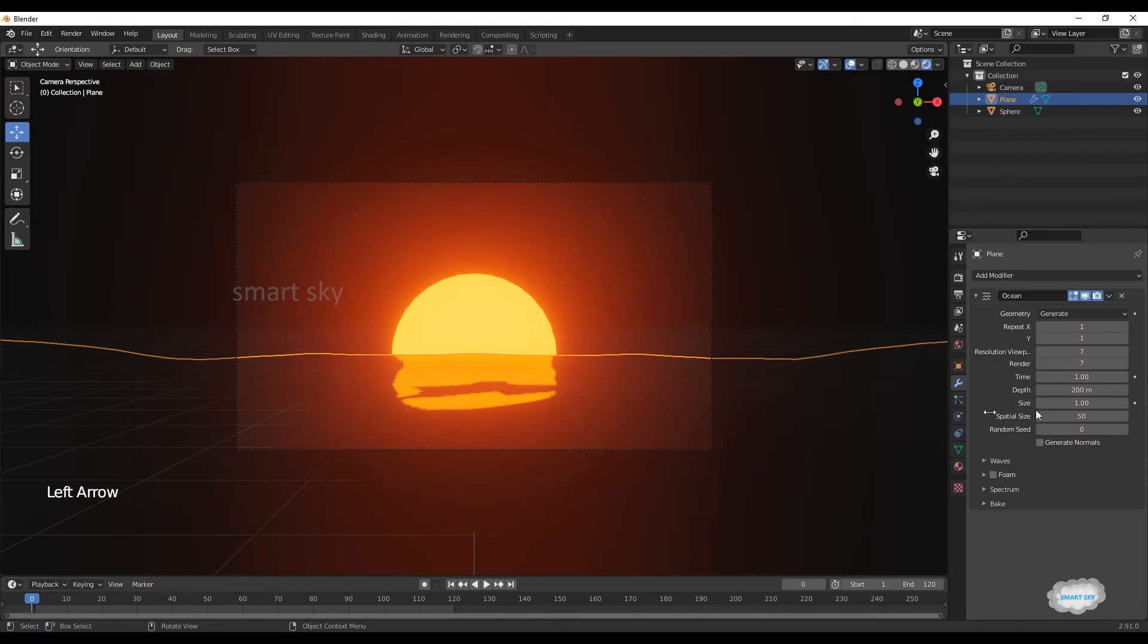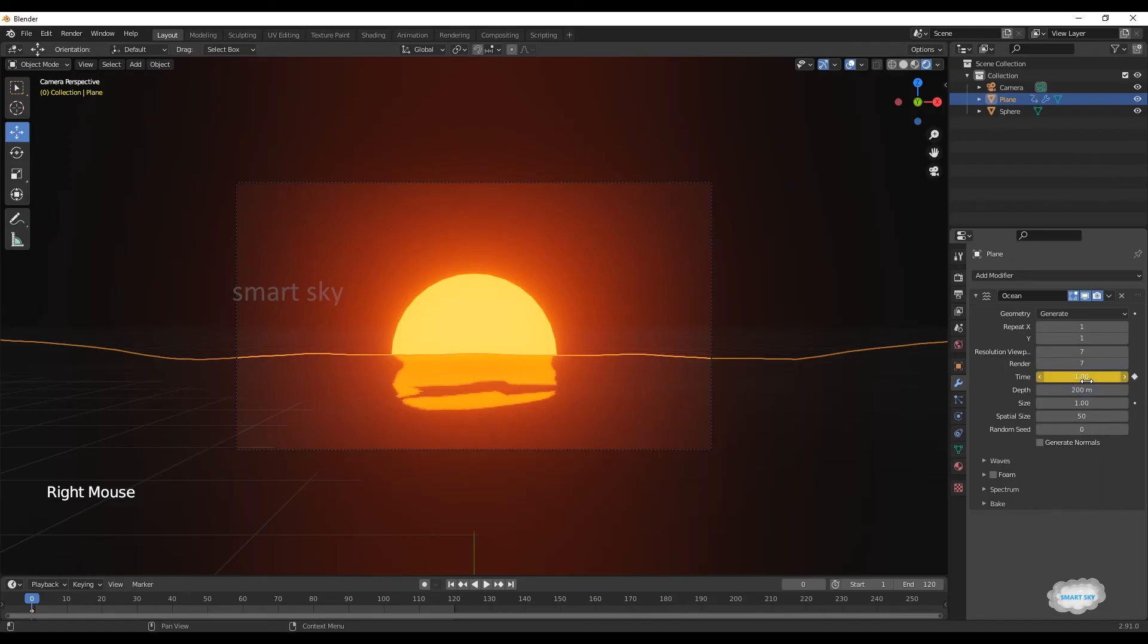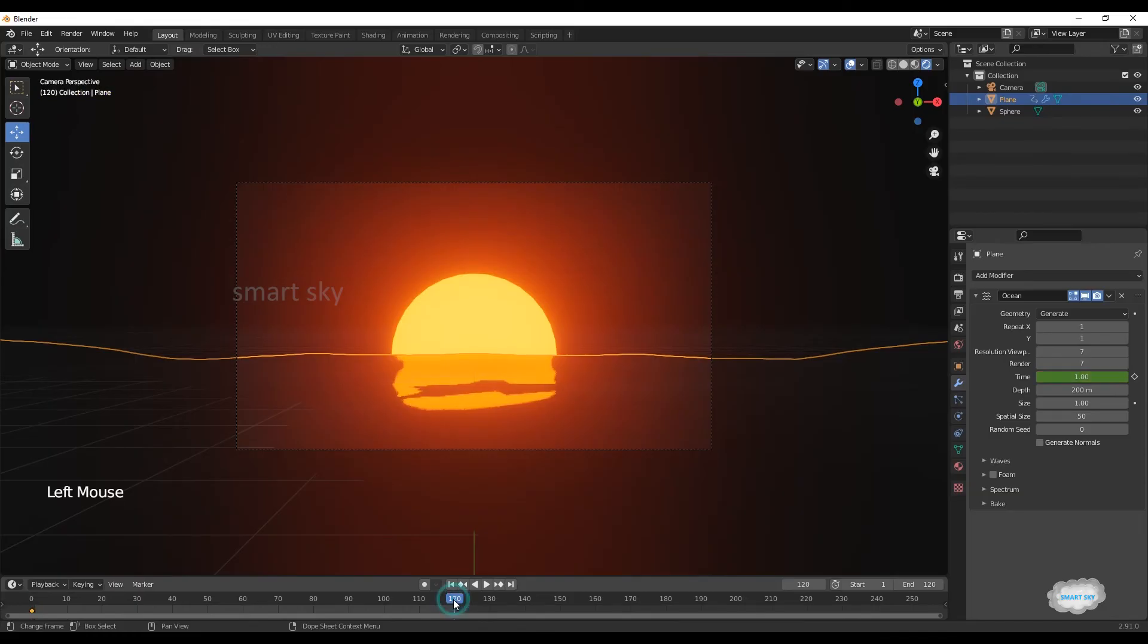On time 1, right-click to insert keyframe. Go to end frame.